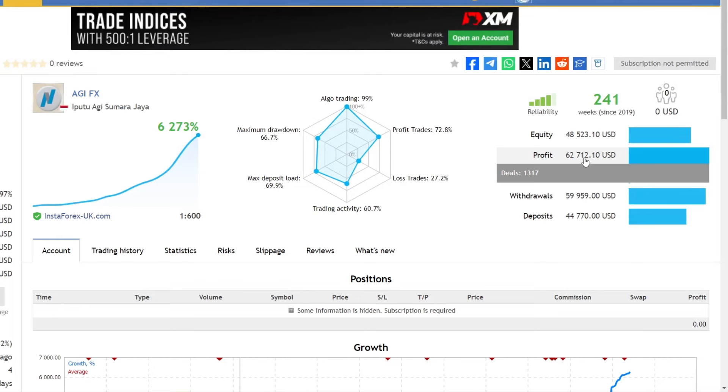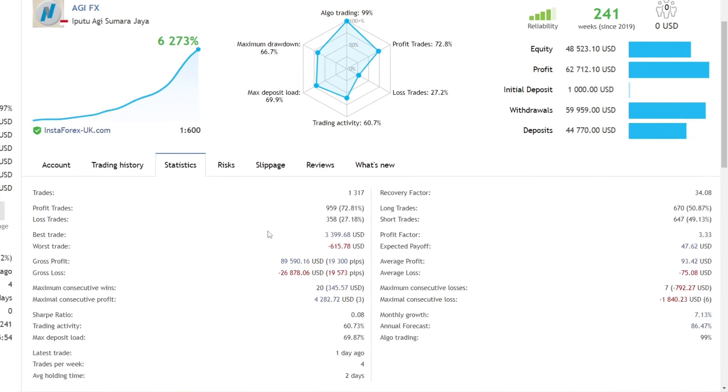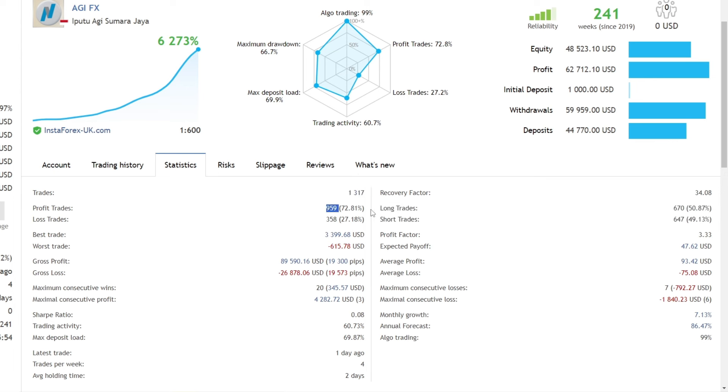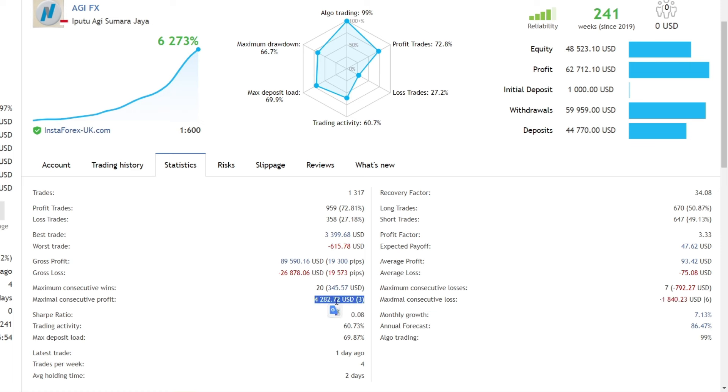The total profit generated is up to $62,712—quite a big profit. The total number of open trades that occurred was 1,317, with a resulting win rate of 72%. The largest consecutive loss was $1,840. However, the consecutive win generated was very good, reaching $4,282 with a total of 3 open trades.